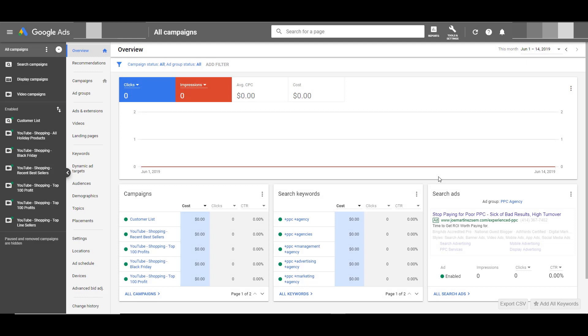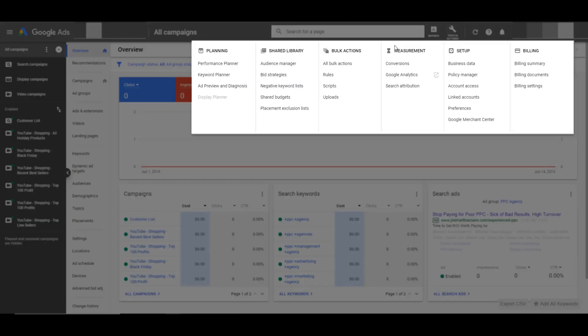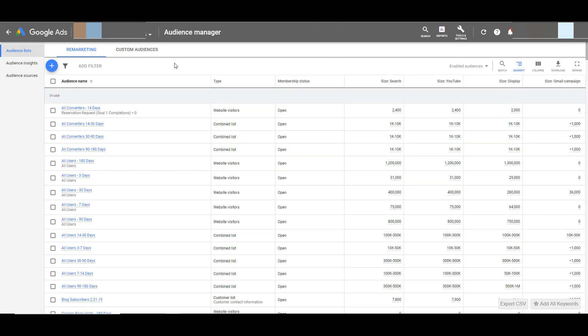Once you're logged into your Google Ads account, head to the top navigation and click on tools and settings. Then under the shared library click on audience manager. On the left hand side, go down and click on audience insights.